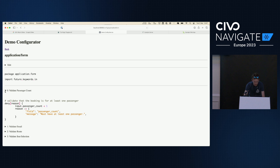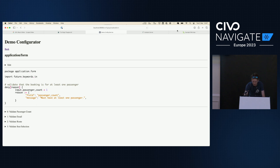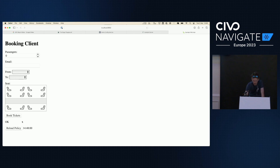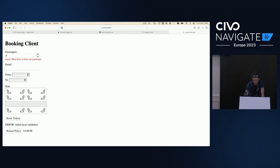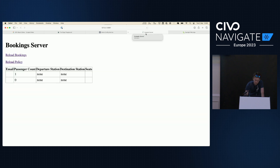What we'd like to do is make sure that submission is validated correctly, so we're going to write some policy. The first thing we can do is a very simple policy to make sure the user is booking for at least one passenger. I've saved this policy. If I come back and reload the policy on the front end, my JavaScript application has reloaded that OPA WASM module and will now enforce that. If I click Book Tickets, the WebAssembly implementation tells me I must have at least one passenger. If I set one passenger and click Book Tickets, it's now accepted.